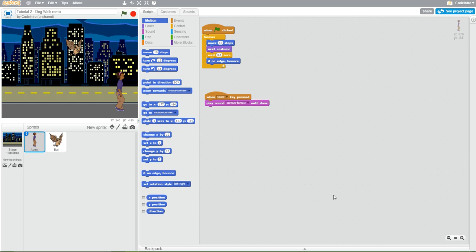Hello and welcome to another Scratch video. Today's video is about adding comments to your code. So we have open our remix file, our dog walk remix, and what we want to simply do is add some comments to it.